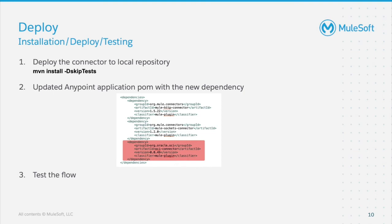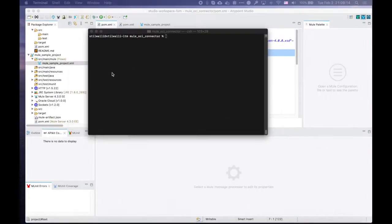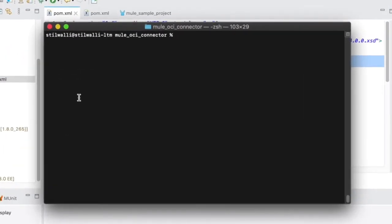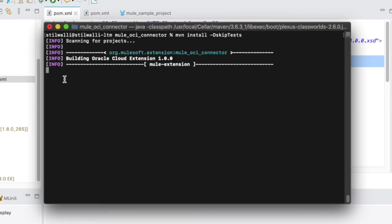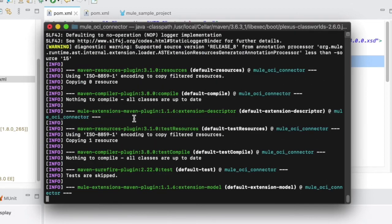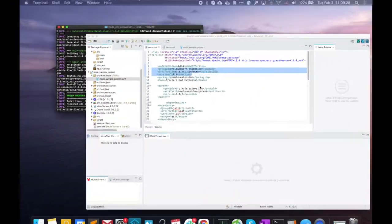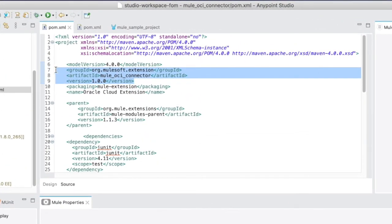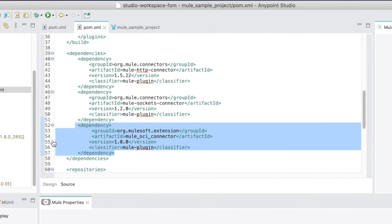Any Maven project that wants to make use of the custom connector simply needs to update its POM file with the connector dependency. Once these two steps are completed, you can develop your Mule flow and test the integration. Head to your terminal window where we would be installing this connector to the local repository and run the Maven install command. Once installation is successful, head to AnyPoint Studio. What you see here is the POM file of the connector project, and the values selected were given when we generated the project structure. To use this connector, copy these values and update the POM file of the Mule project where you want to use the connector as a dependency.